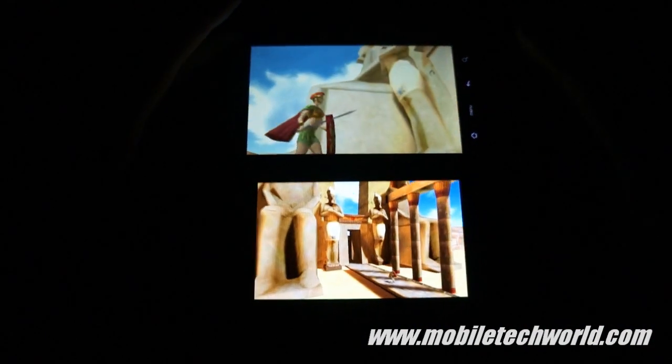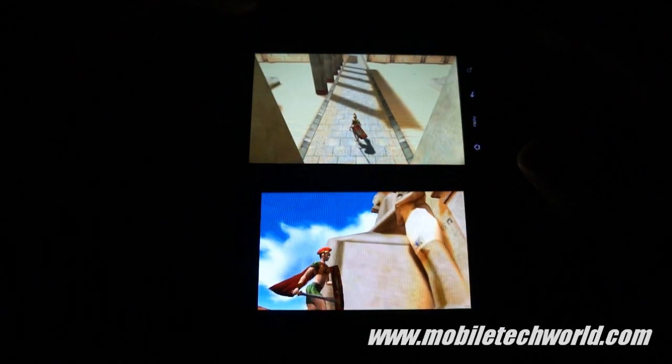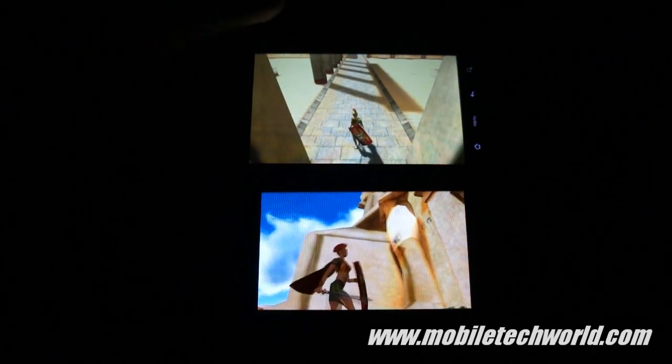So here we go. I just started on the HTC Desire HD, and you have the Samsung Galaxy S below right here.